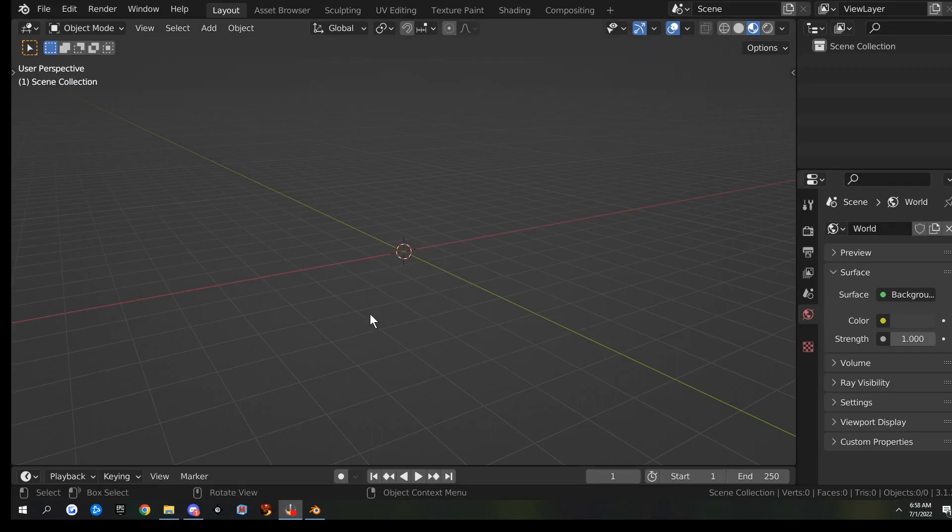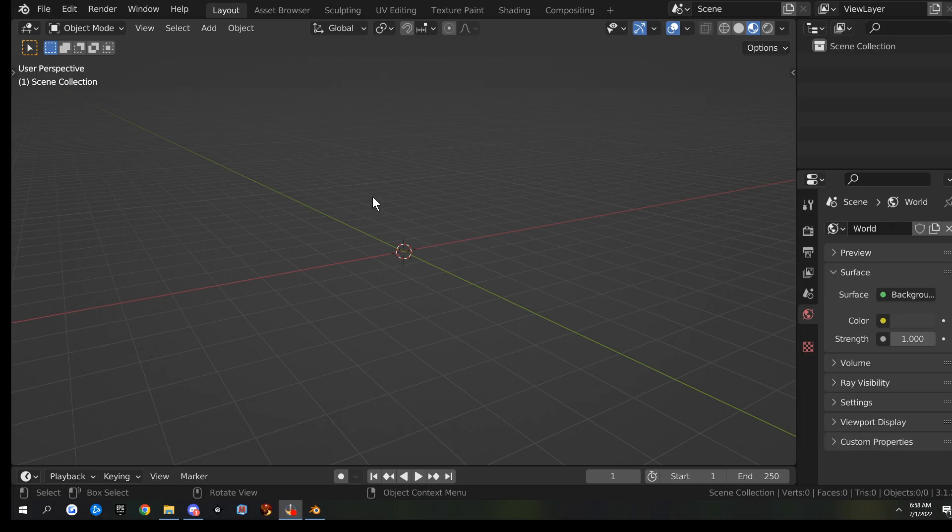Welcome to Blender. In this video, I just wanted to show you guys how to update Blender and make sure you save all your settings.